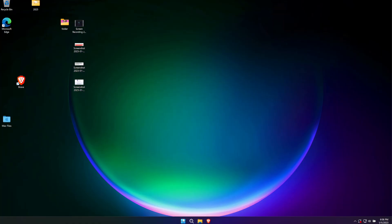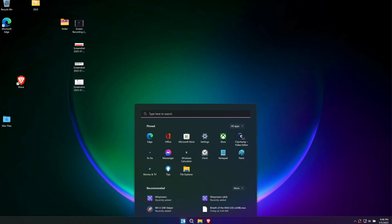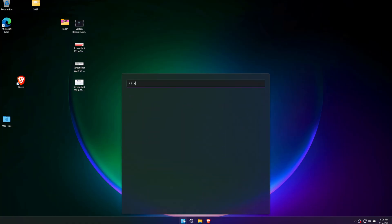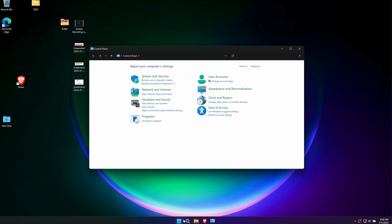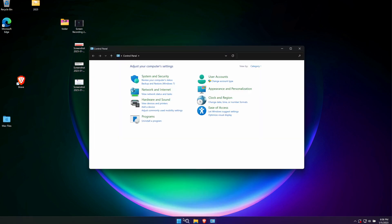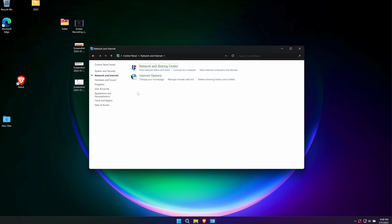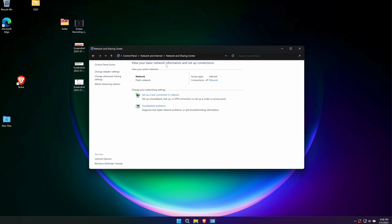Let's start with Windows. To change your DNS to Cloudflare on Windows, first we're going to open control panel. Then we're going to go to network and sharing center. And then we're going to click on change adapter settings.